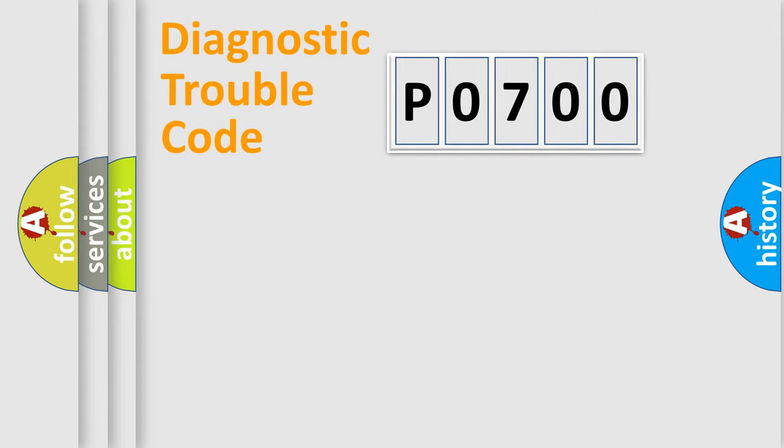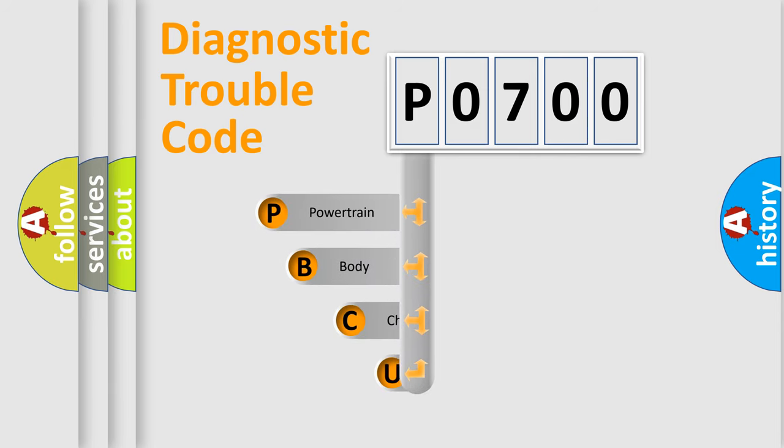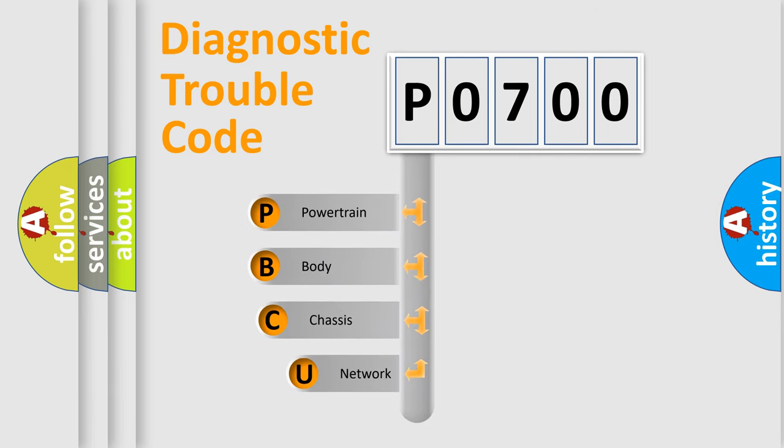First, let's look at the history of diagnostic fault code composition according to the OBD2 protocol, which is unified for all automakers since 2000.